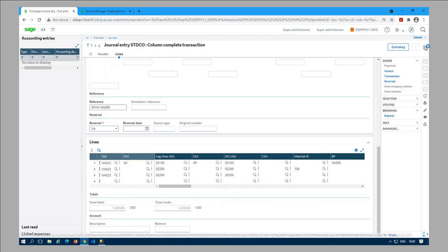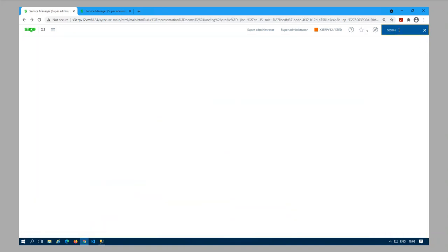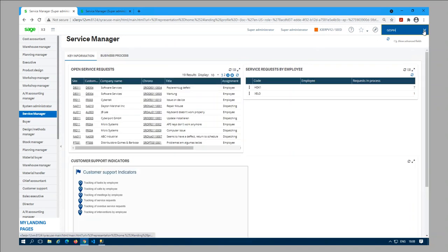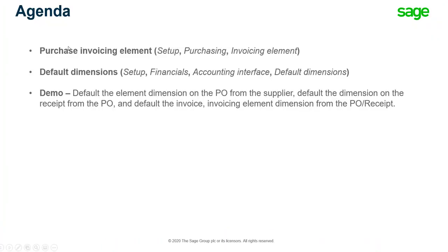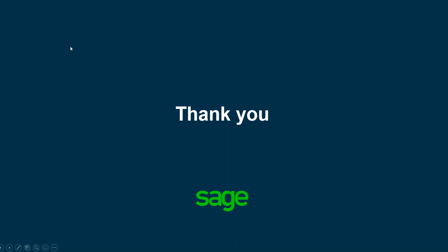That's all I wanted to show you today. One more thing to mention: if you are using a different default dimension for the invoicing element, please test the setup as well as the scenario before you try it on your live system. I hope this is beneficial for you and I will see you next time on a different video on a different topic. Have a good day.